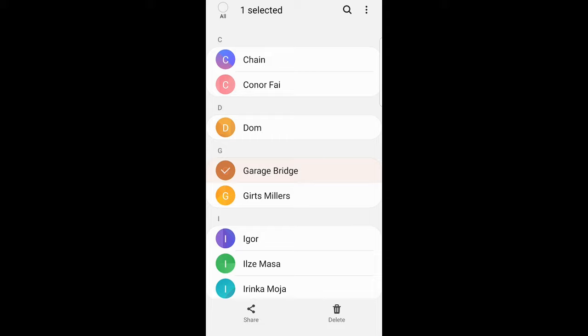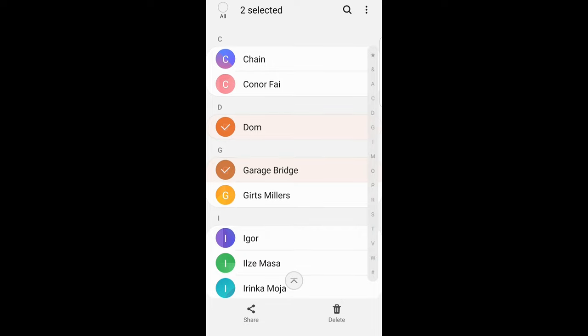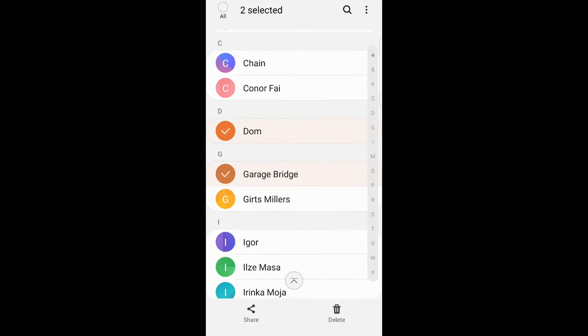You can click on another contact, also hold a little bit and it will also have a check mark, or another and hold a little bit on it and it will also have a check mark on it.